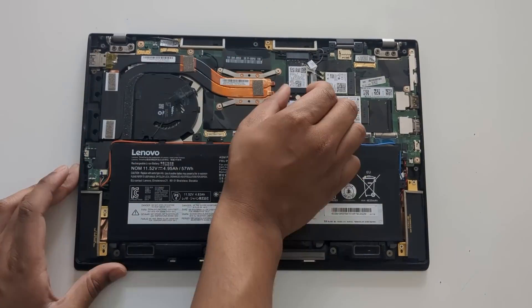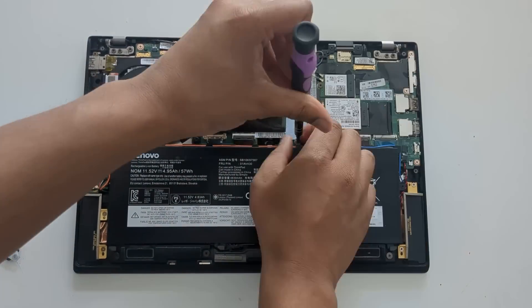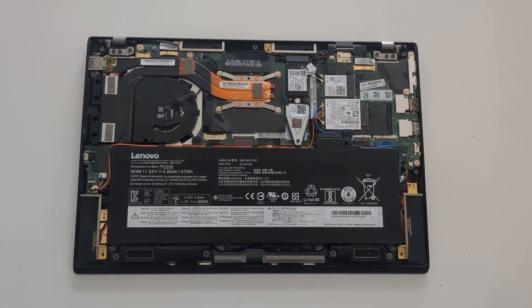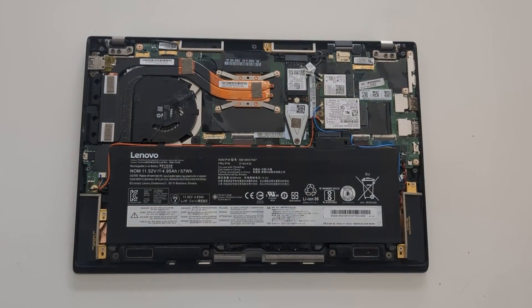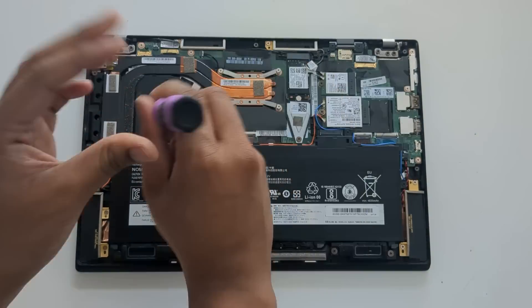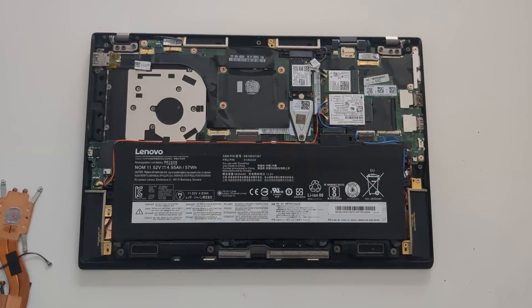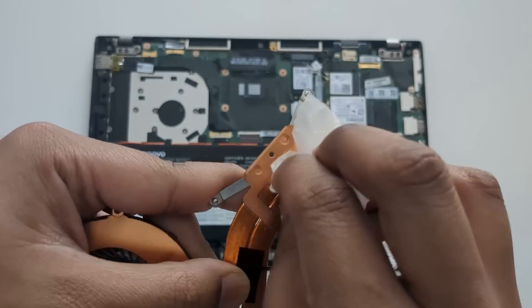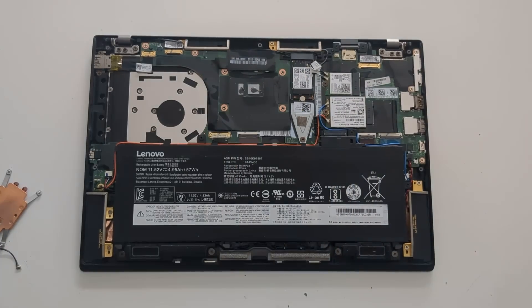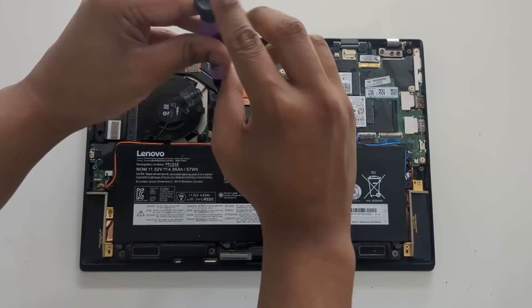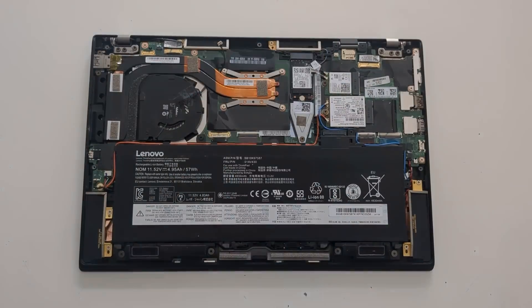One thing I forgot to mention was these ThinkPads do not have user upgradeable RAM as it's soldered onto the motherboard. That's one of the downsides with this laptop, but as long as we can get them functional I'll take that as a win. This whole process didn't take too long and was quite straightforward. That's one thing I like about ThinkPads, they're very user friendly. Let's get all of these ready and install Windows on them.